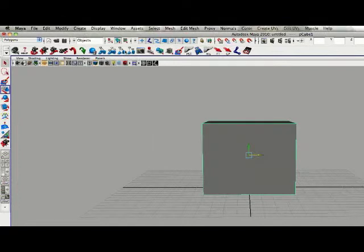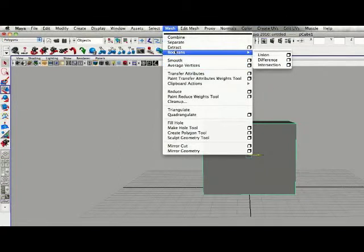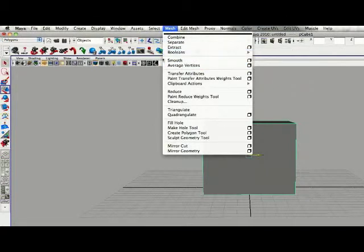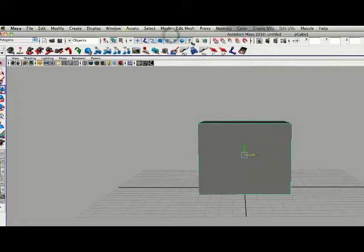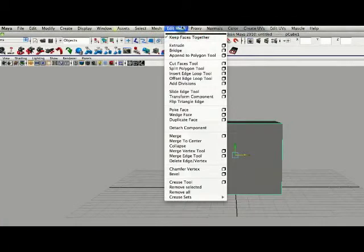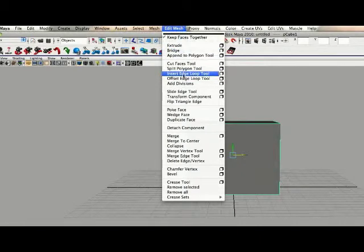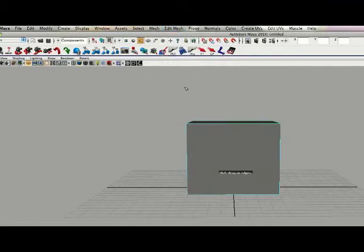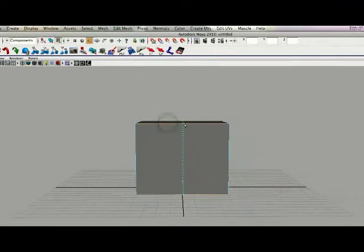Right in here they have a nice set of mesh tools with a lot of different combines and splits. We are going to make sure we are in Edit Mesh mode. They now have an edge loop tool installed right into the program itself — you can add edge loops right in there.